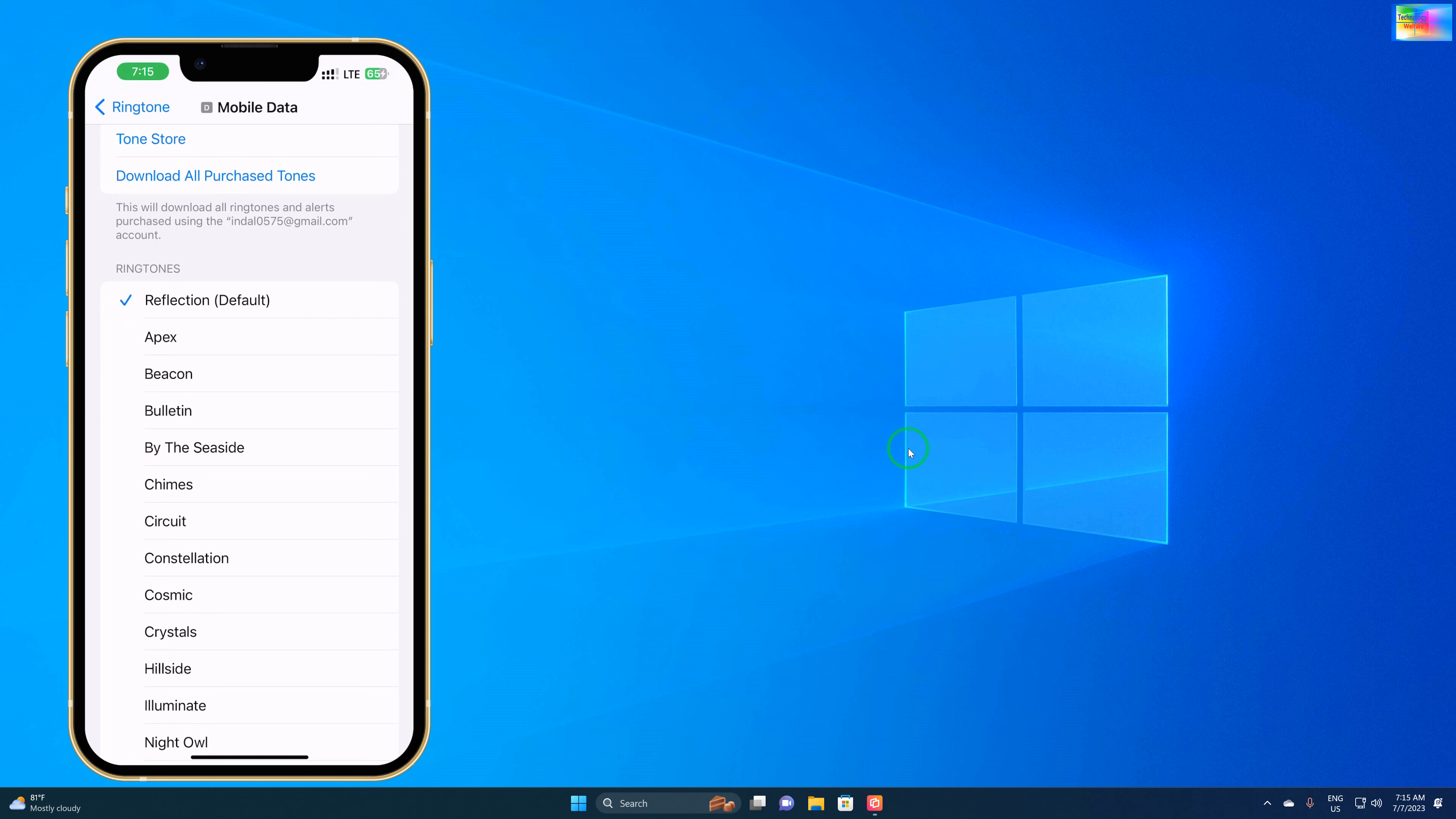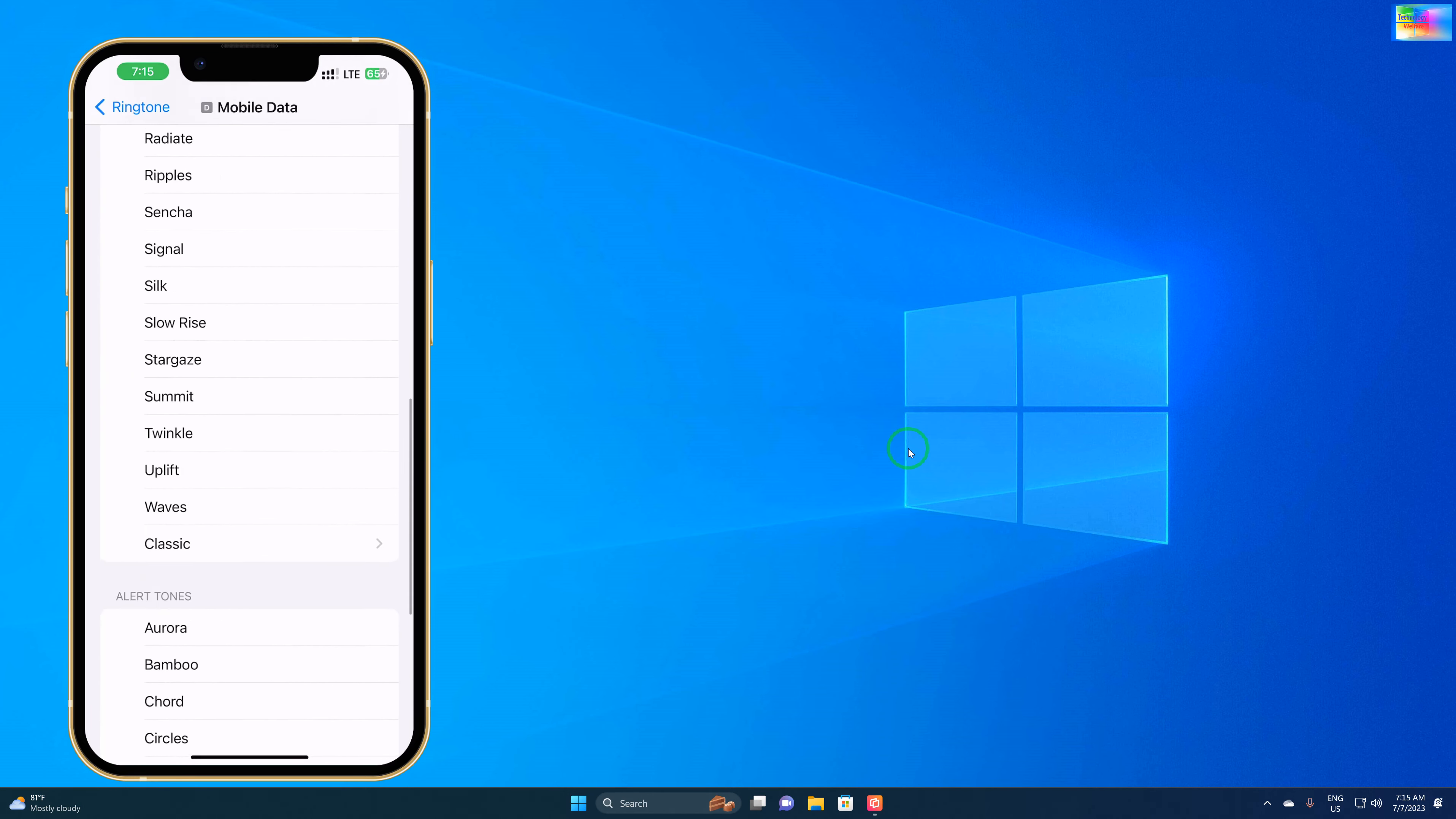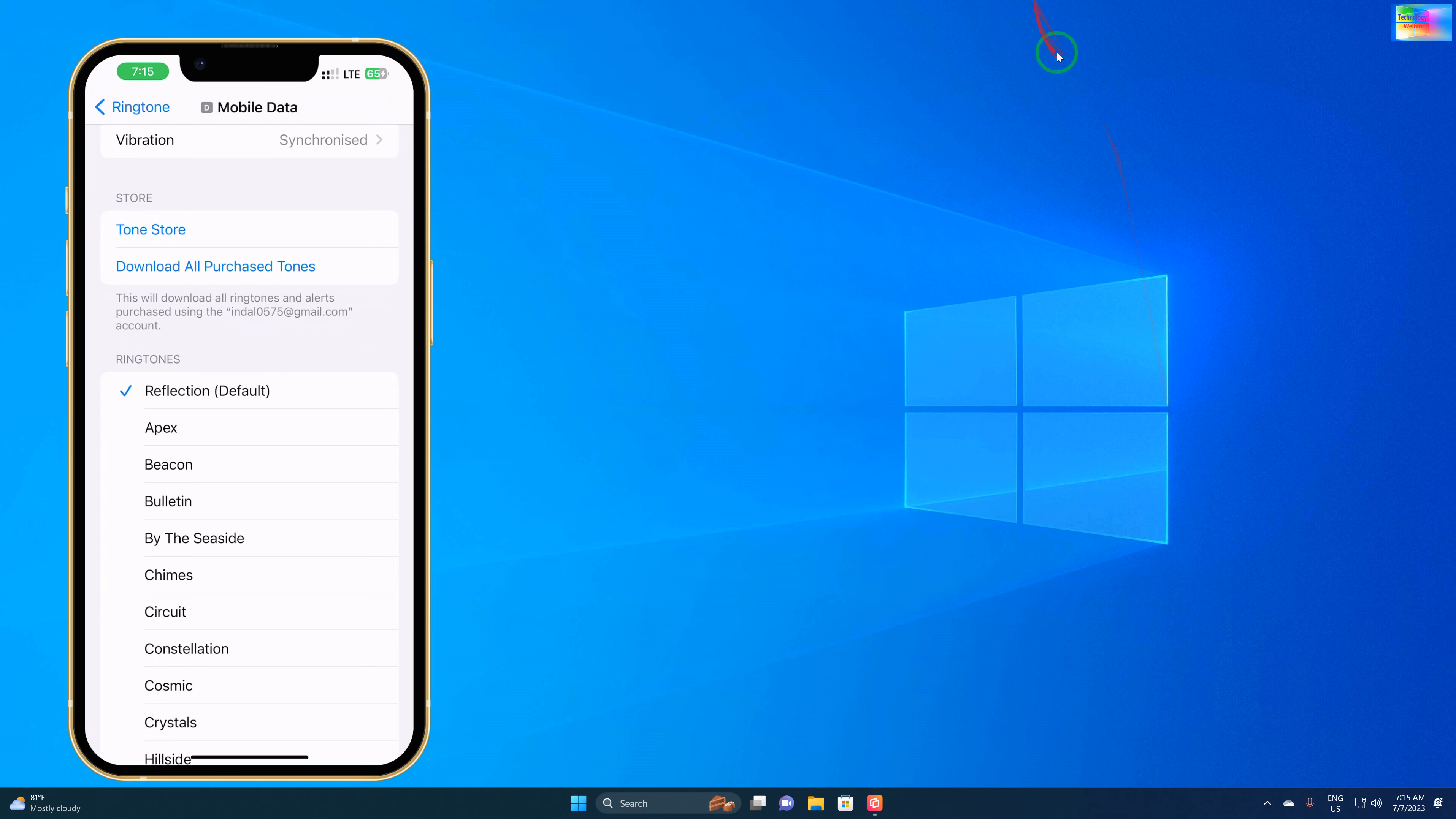As we know, in Sound and Haptics, we have limited ringtones. We cannot add our own choice ringtones according to our preference. So how can we extend this? Yes, it is possible if you would like